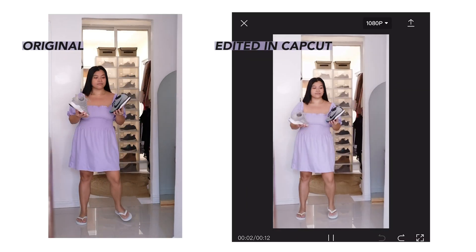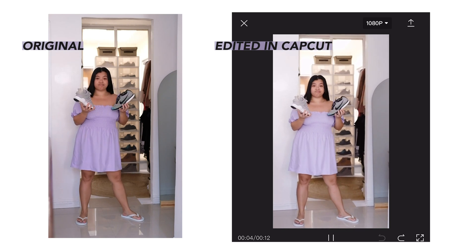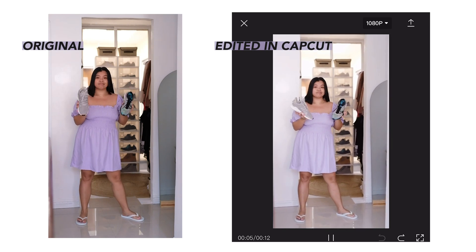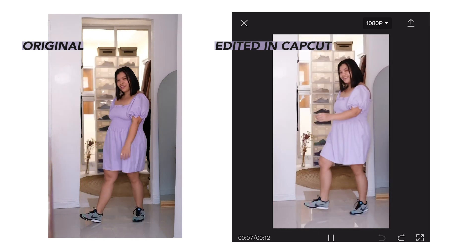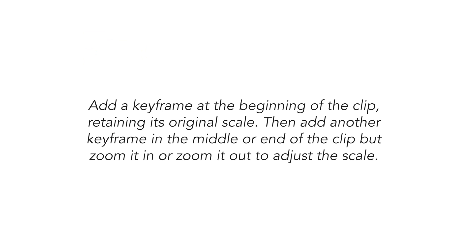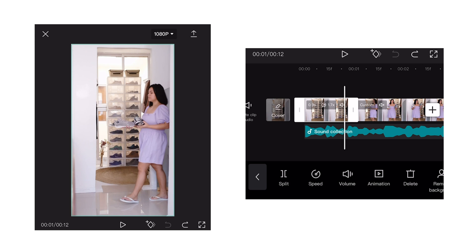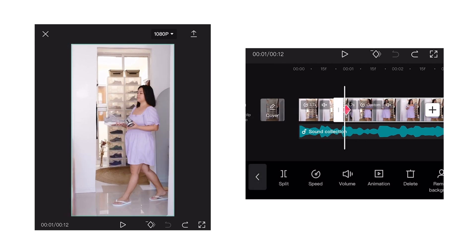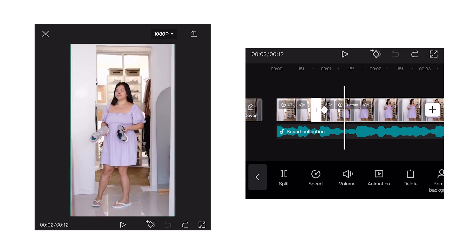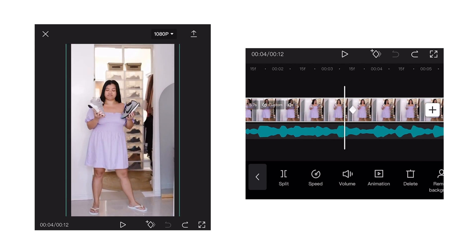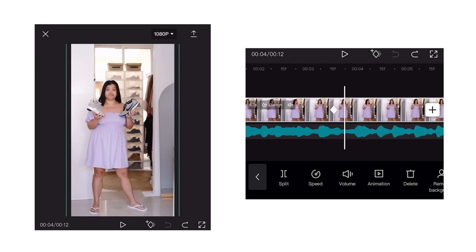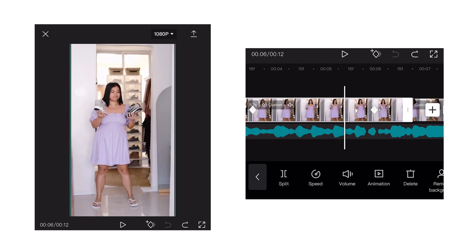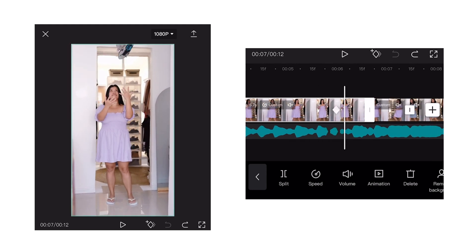Second is scaling. It's somewhat similar to changing the position of your clips. It's basically zooming in or zooming out of your clips. And if used with creativity, you can create amazing clips with just keyframes. You can start by adding a keyframe at the beginning of the clip with its original scale, then add another keyframe at the end with a slightly zoomed-in frame. You can also create a dolly effect with keyframes. Just experiment with it.